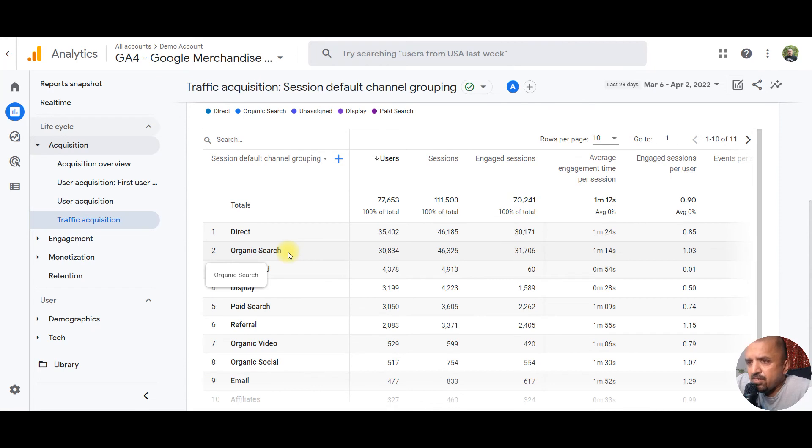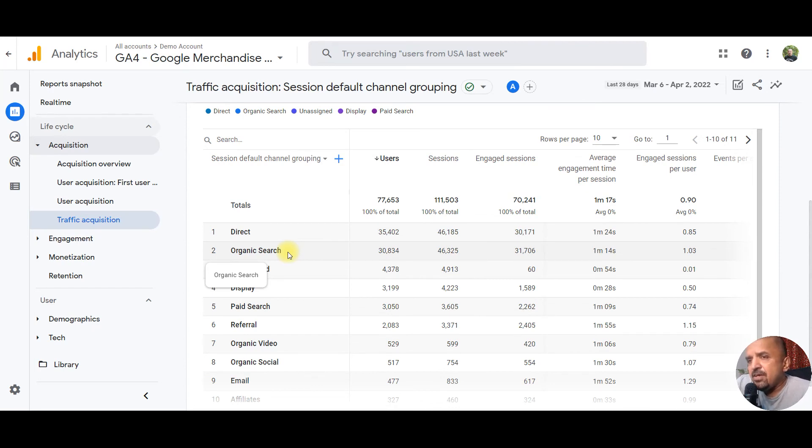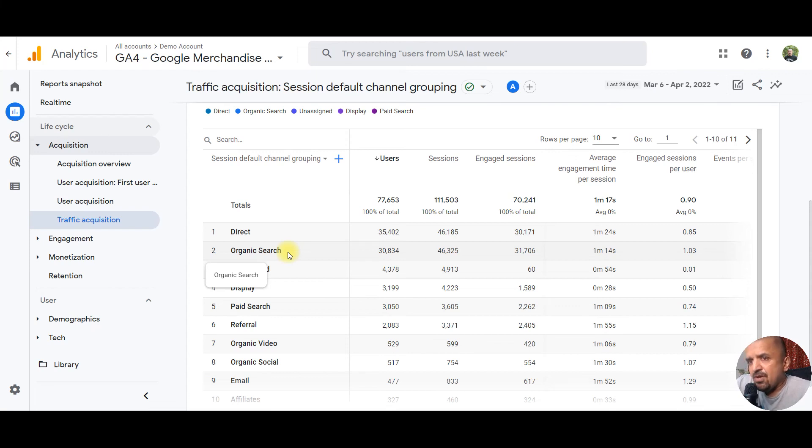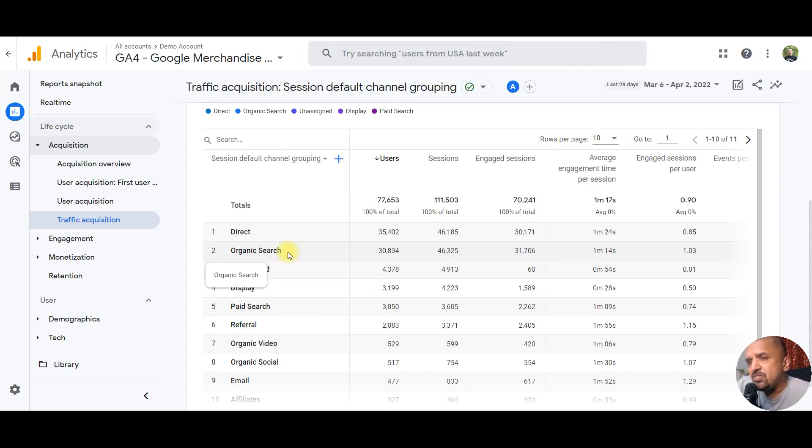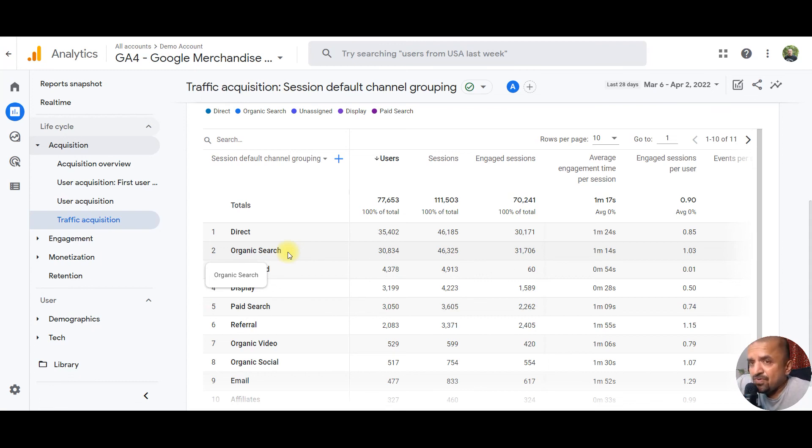Traffic acquisition is how that specific session got started by a specific source, medium, or channel grouping. There can be a case where the user first got acquired by Google search, and then subsequently the traffic acquisition happened via remarketing channels, or via Facebook, or any other channel. This way, you'll be able to balance between your acquisition channels and your remarketing or reach channels. I hope that answers your question about user acquisition and traffic acquisition.